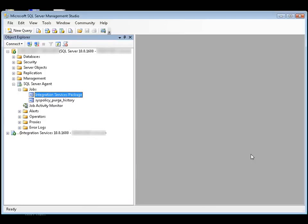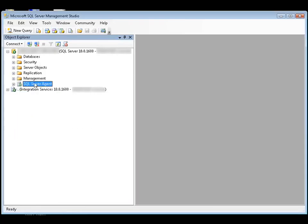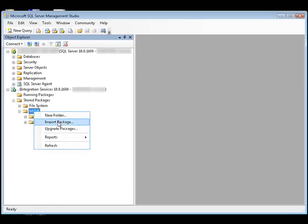There are a couple of recommended methods for resolving issues with encryption and sensitive data. The first method is to store the package in the SQL Server MSDB database and set the protection level to rely on server storage and roles for access control. You use the Integration Services service in SQL Server Management Studio to do this. So we'll expand the Integration Services service node, right-click MSDB, and click Import Package.